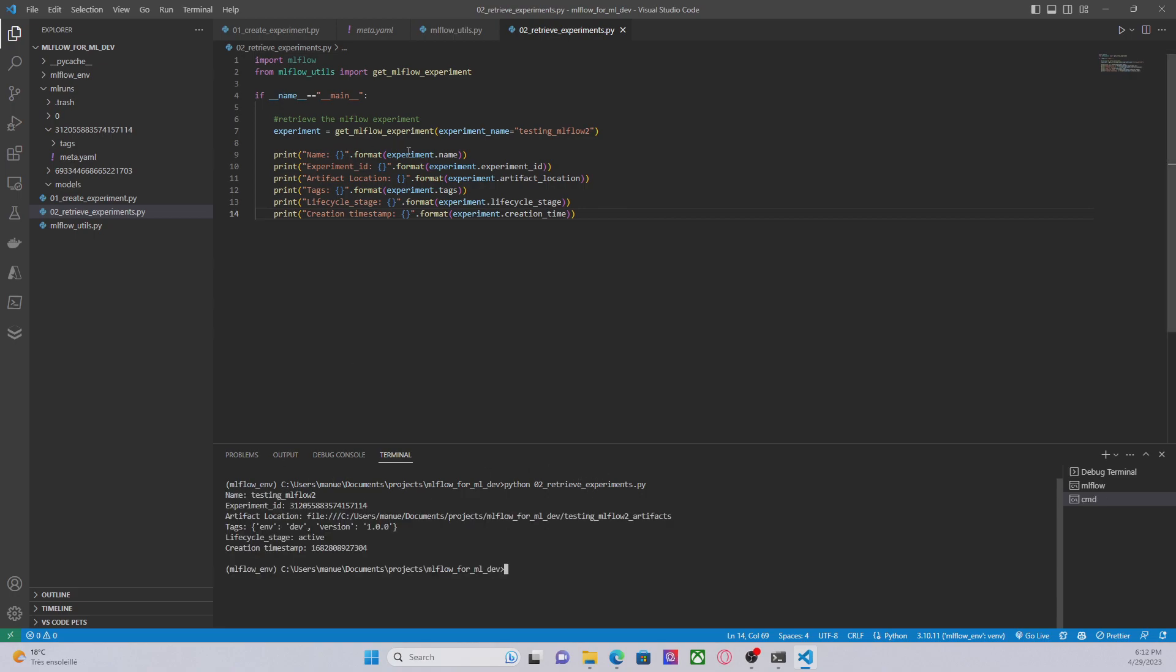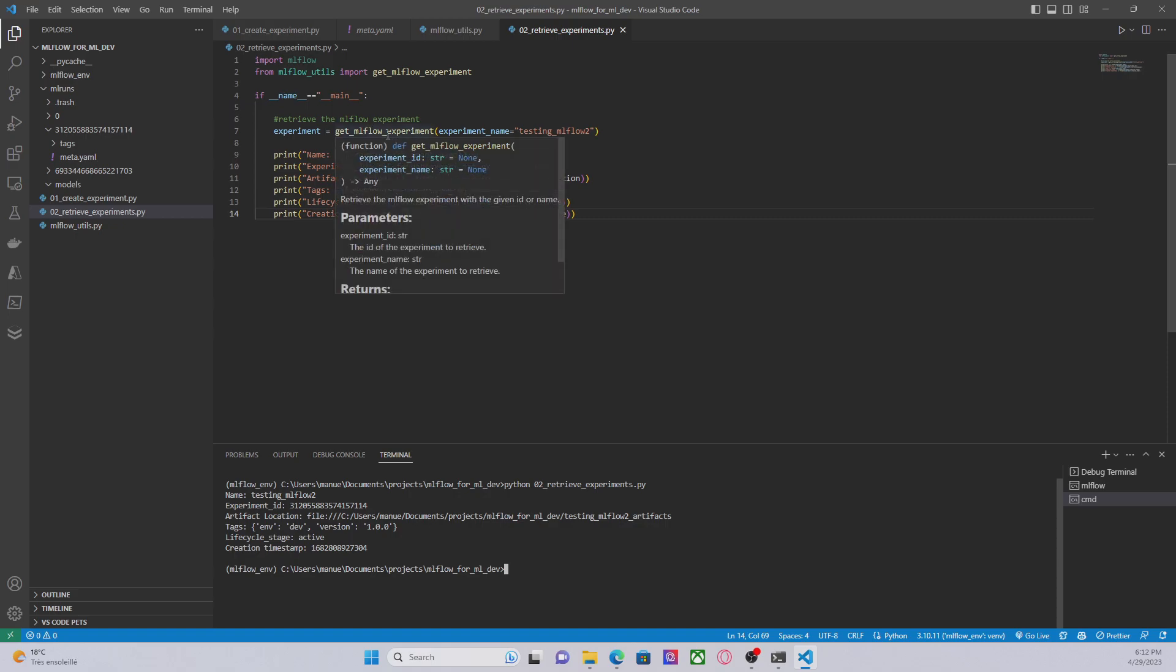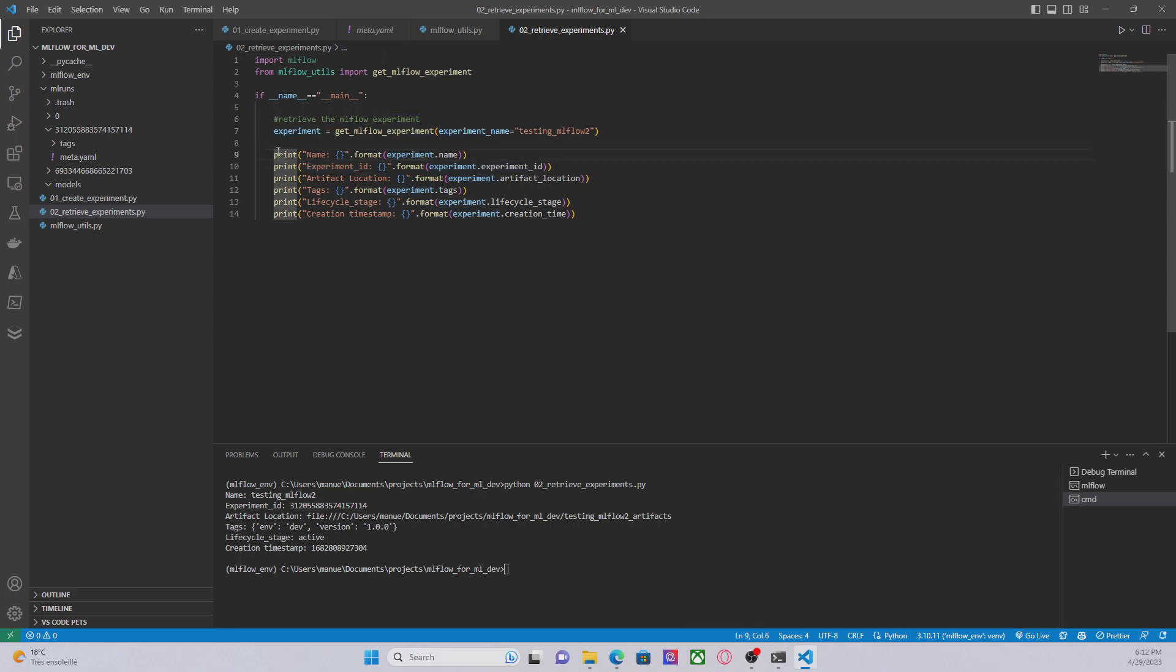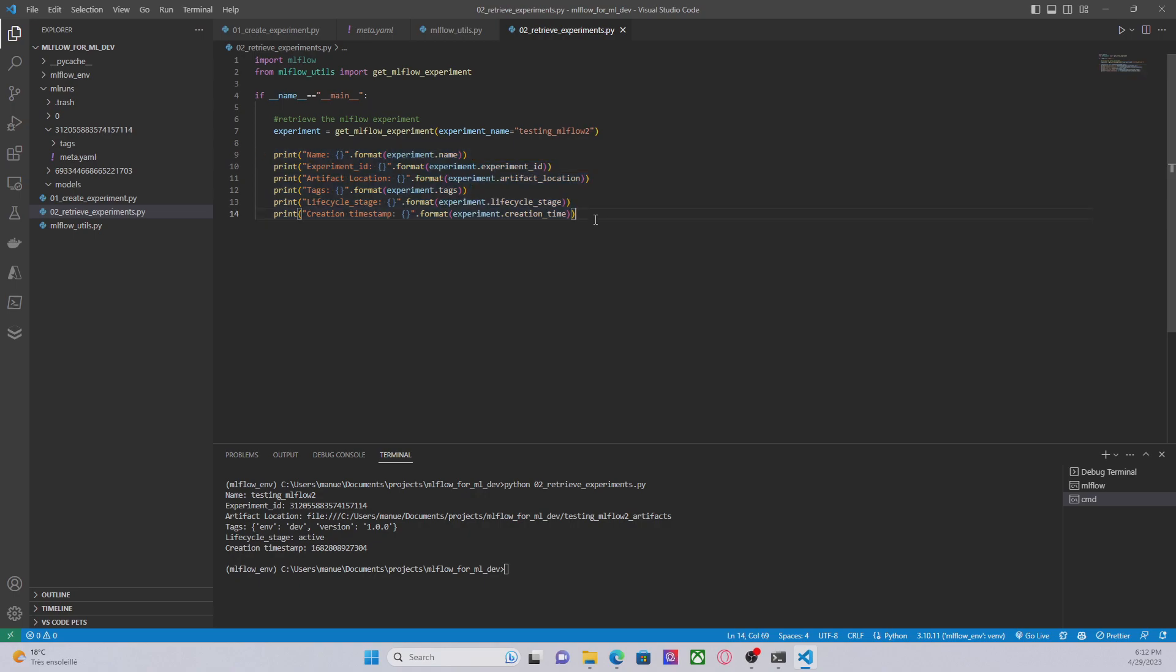Now we can see that this function is getting the experiment under this object experiment and here in these lines of code we're printing that information. So we have, for example, the experiment name, the experiment ID, the artifact location, tags, life cycle stage and so on.